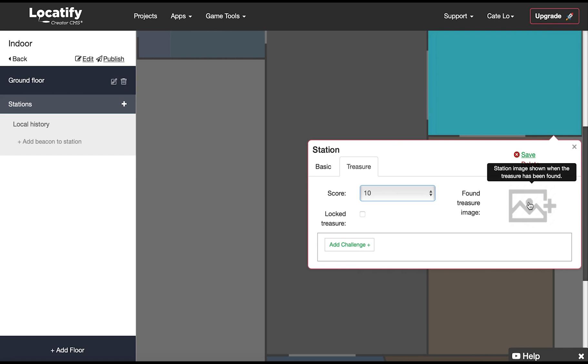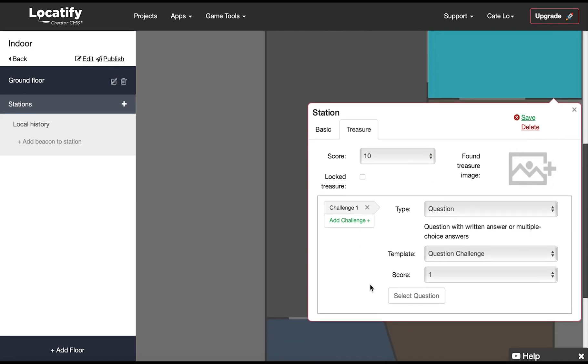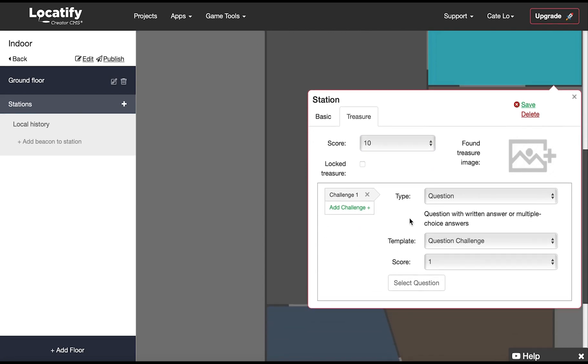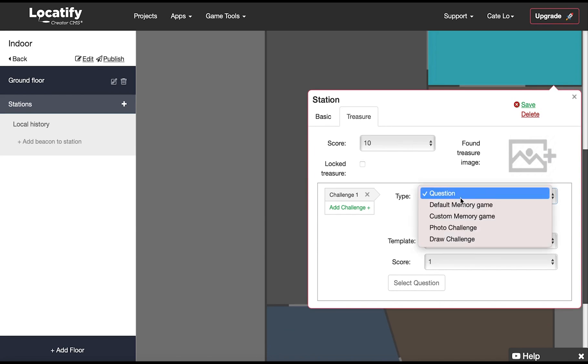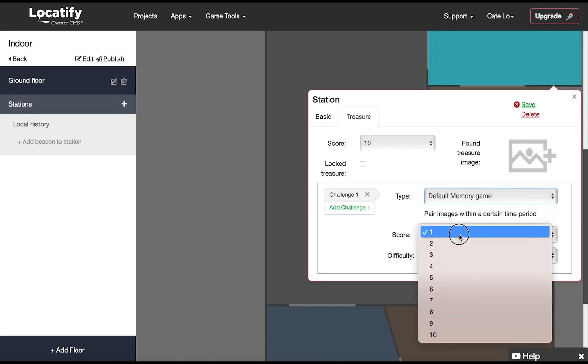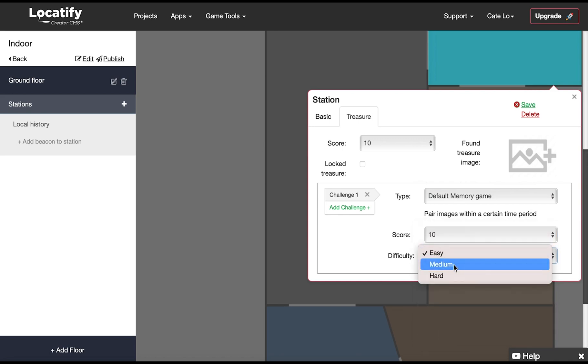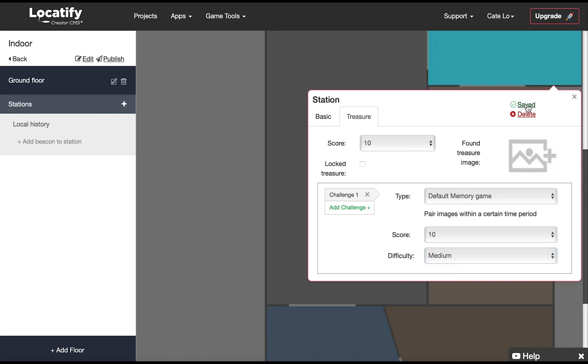Now select add a challenge and choose your challenge type. We have a few types of question and photo challenges but let's just pick a memory game challenge for now. Make sure to select a score for completing the challenge successfully. Please check out our challenges tutorial video in the FAQ section with more information about challenges. Now click on save and close the station.